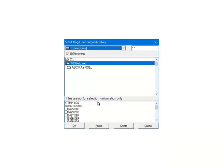Select the directory where the file will be saved. The default directory is the 1099-ETC program directory. Click OK.